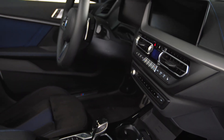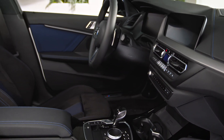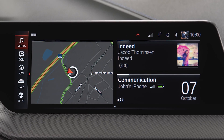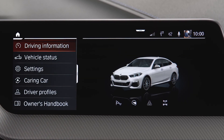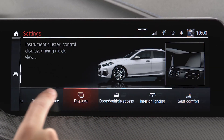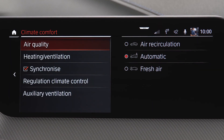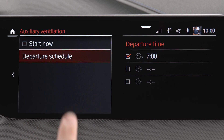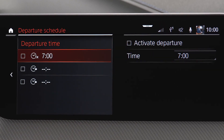The interior is ventilated or heated using any available residual heat from the engine. In order to set and activate a departure time, go to Car, Settings, Climate Comfort, Auxiliary Ventilation, Departure Schedule and select the required departure time.